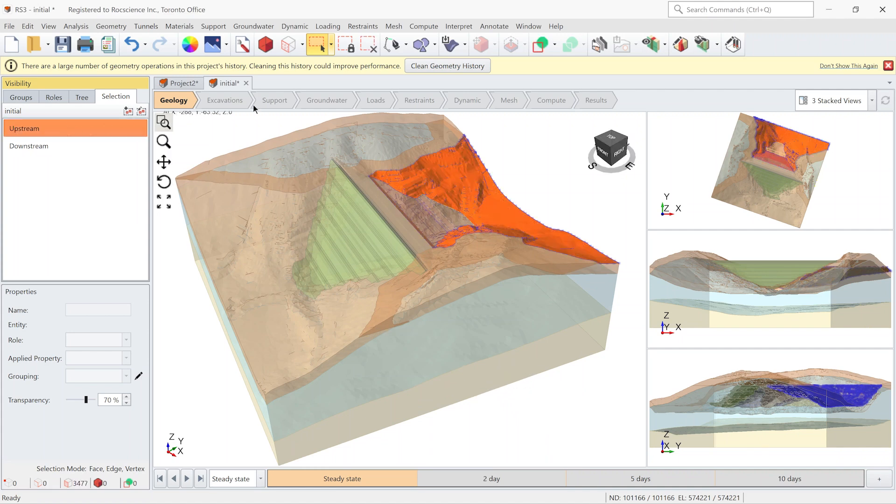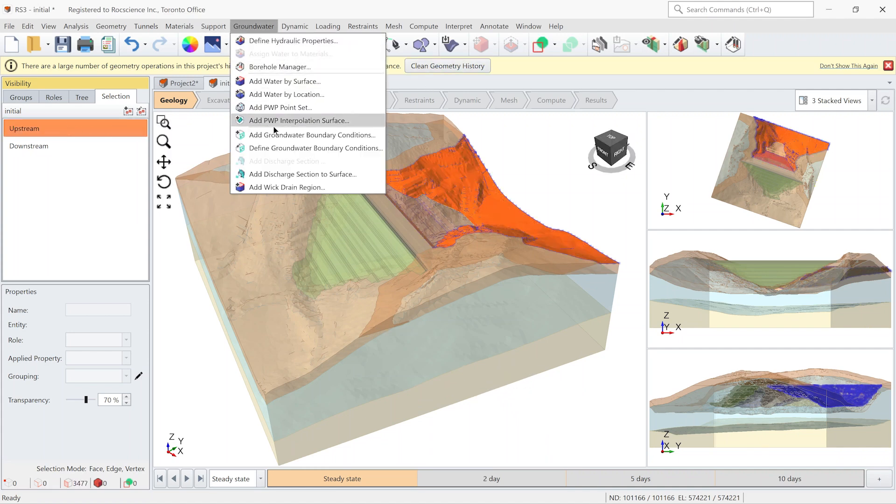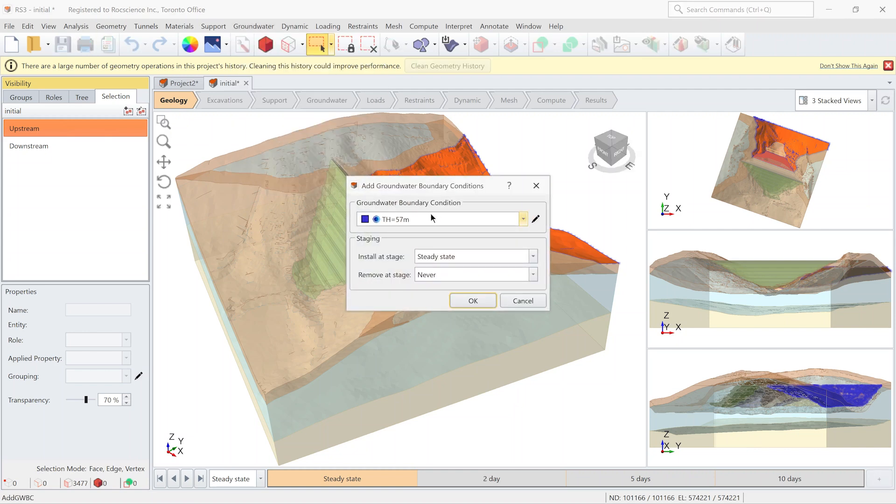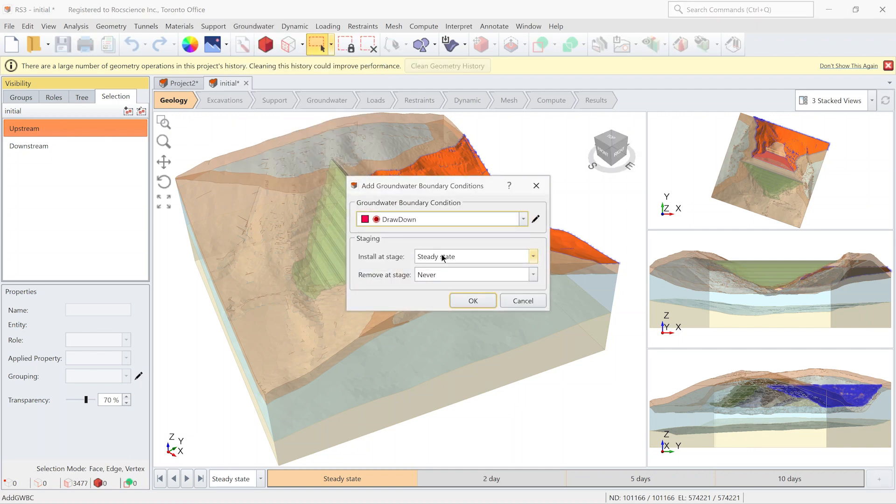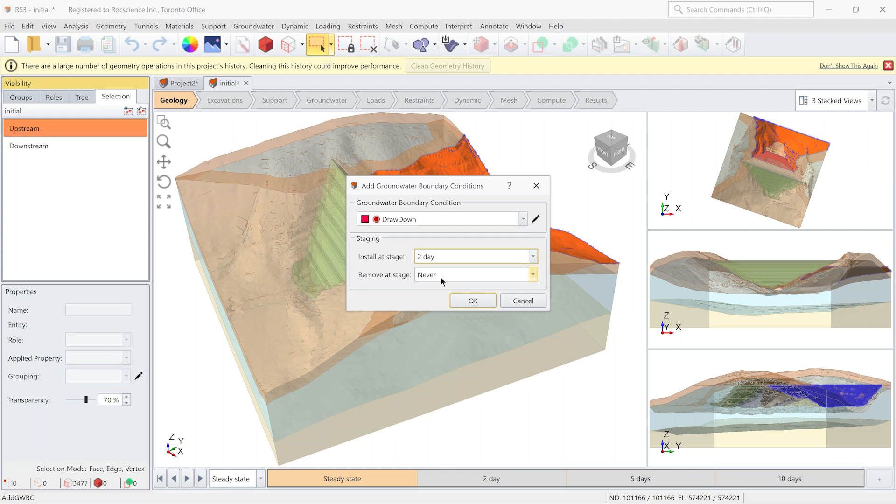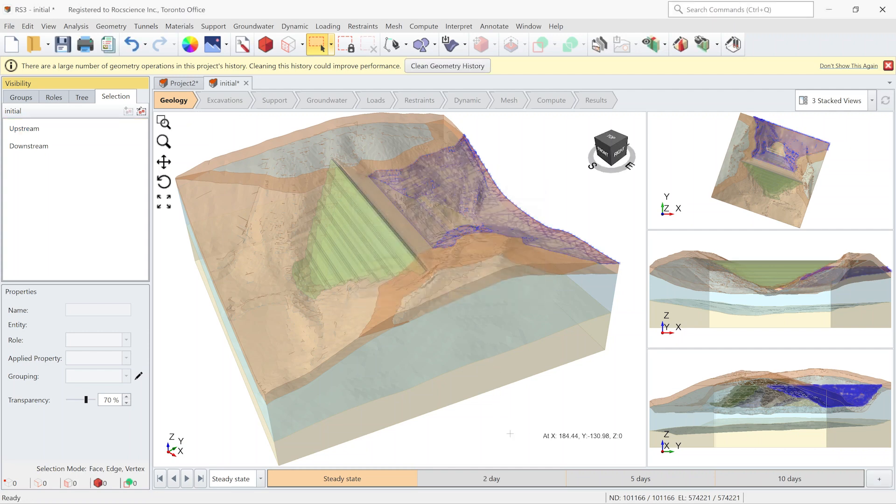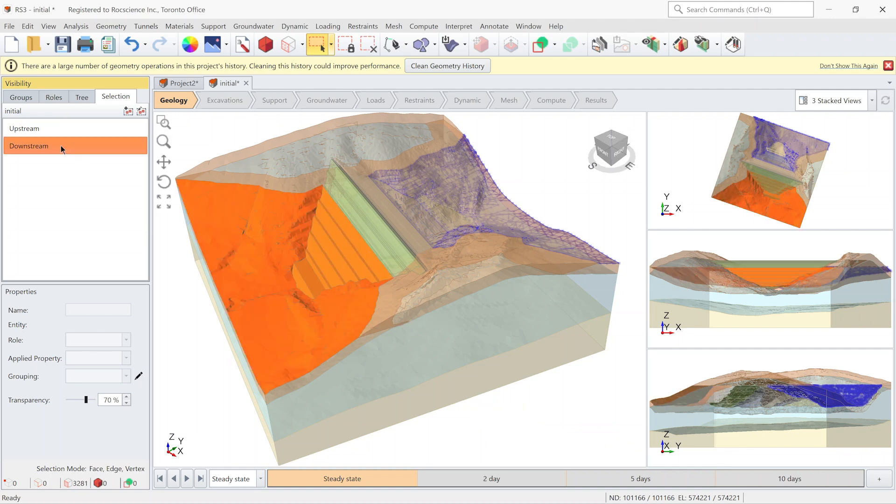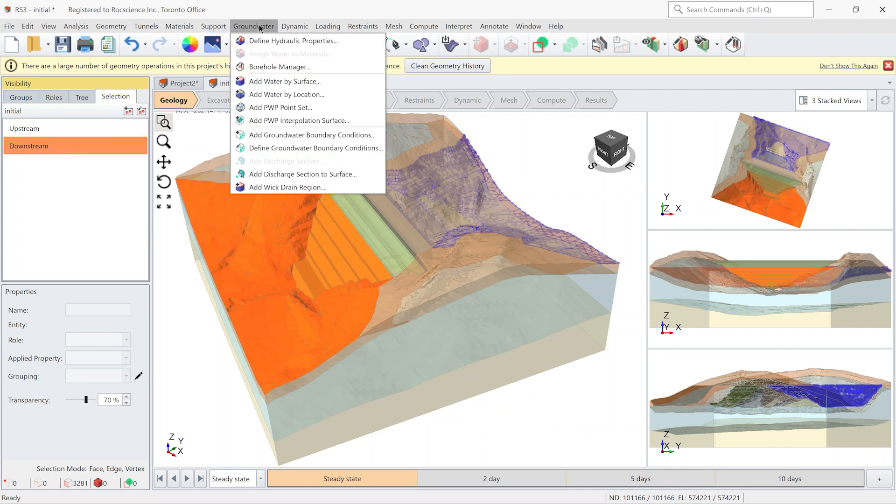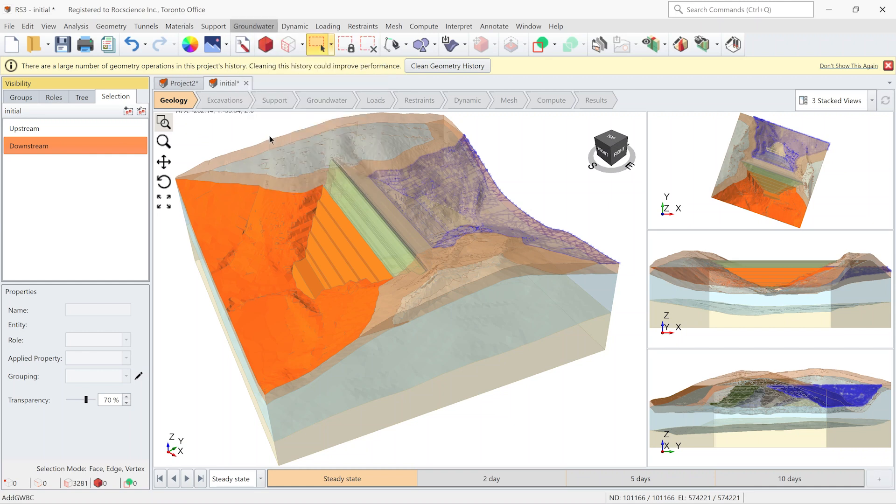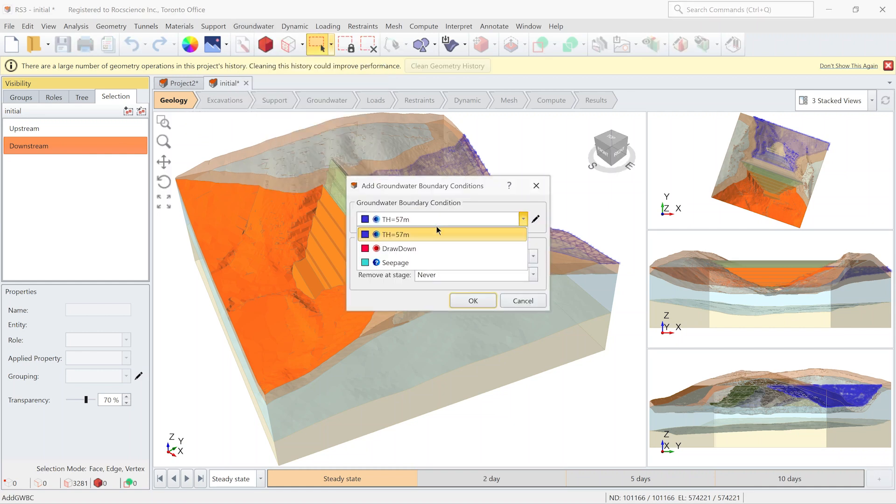I tick the same surface but this time I want to apply the second boundary condition which is drawdown. It just starts from the second stage to the end. Finally I pick the downstream and apply the seepage boundary condition.